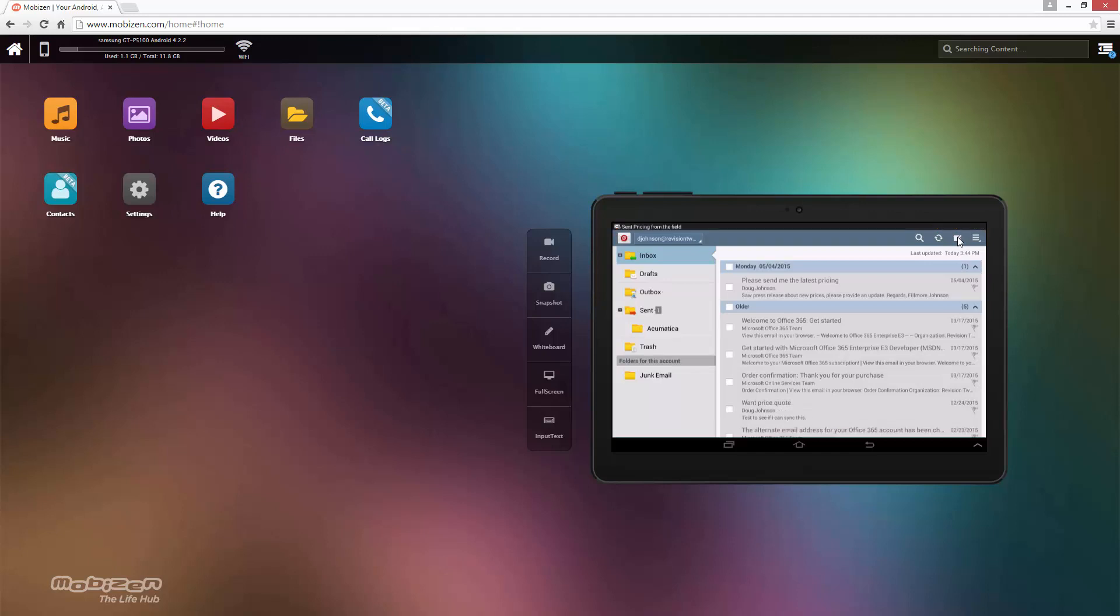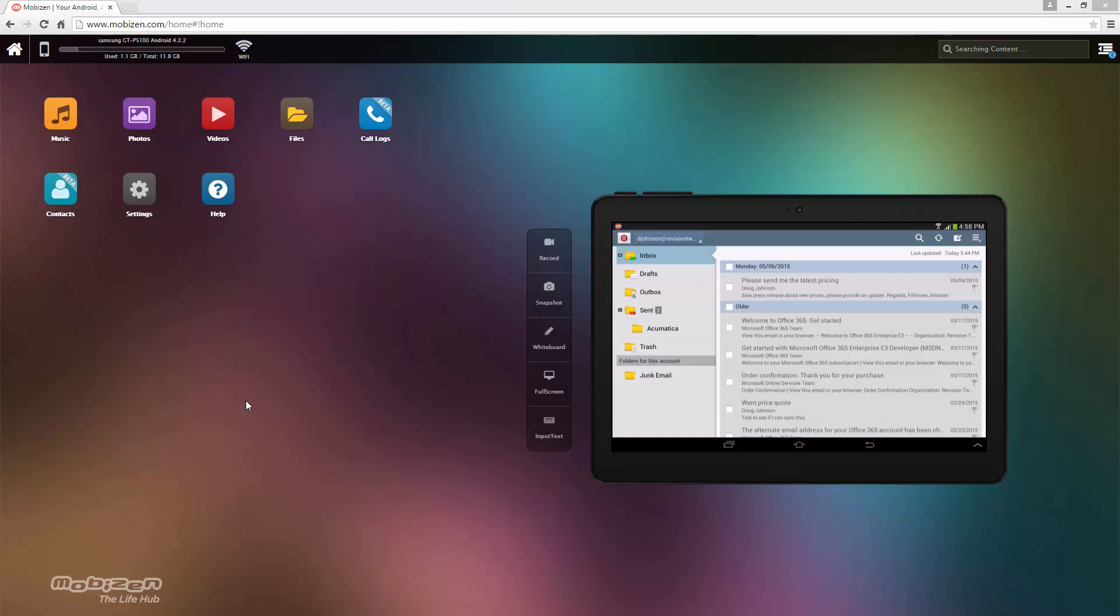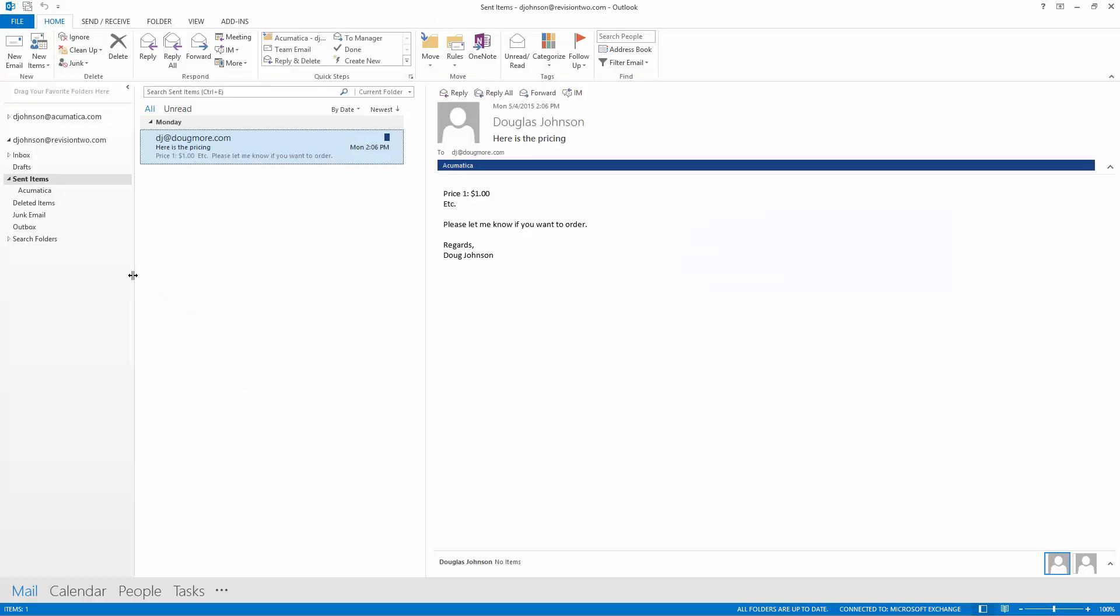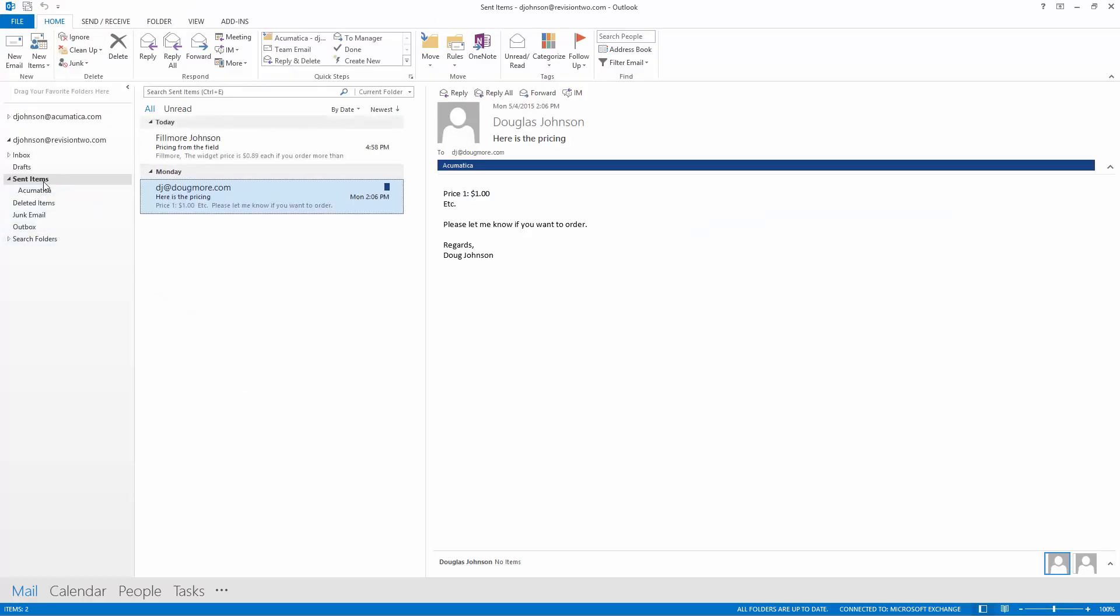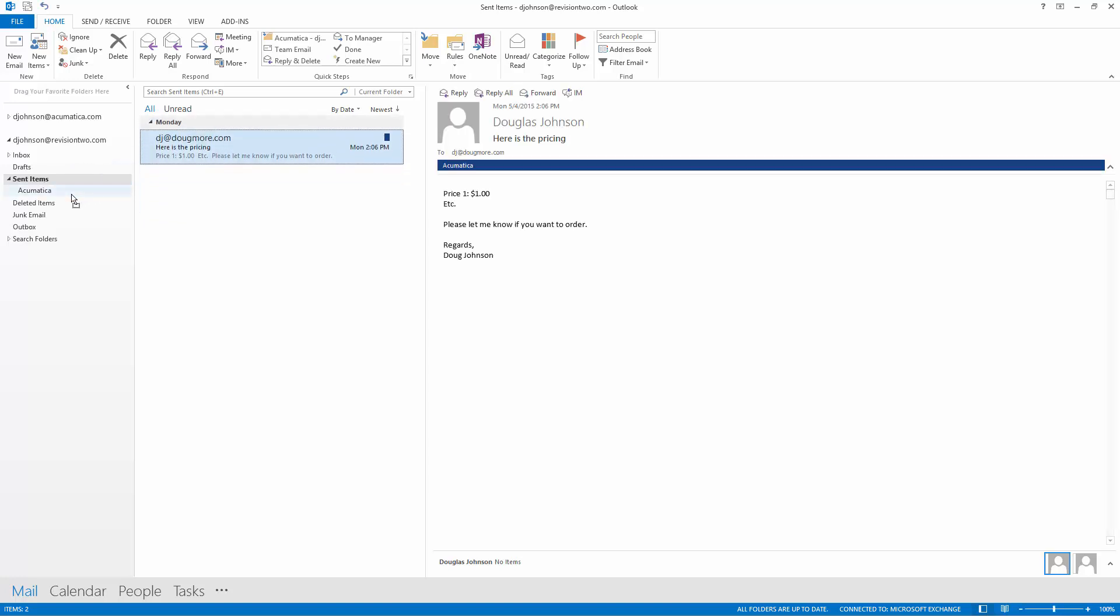Normally I would want to go in and move this to the Acumatica folder on my Android device. In this particular case I'm using an older device so we're going to do a little bit of cheating and we're going to move it down in our regular Outlook folder.